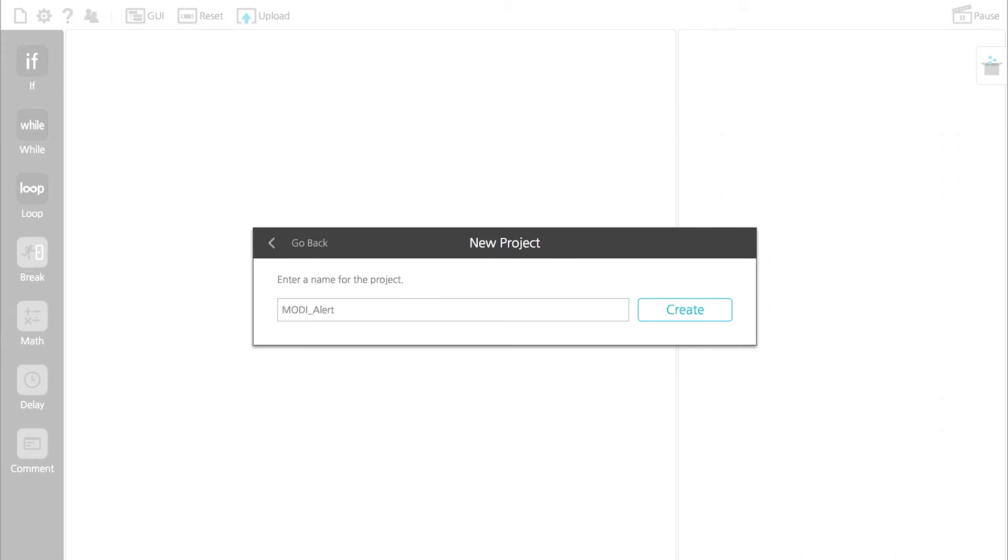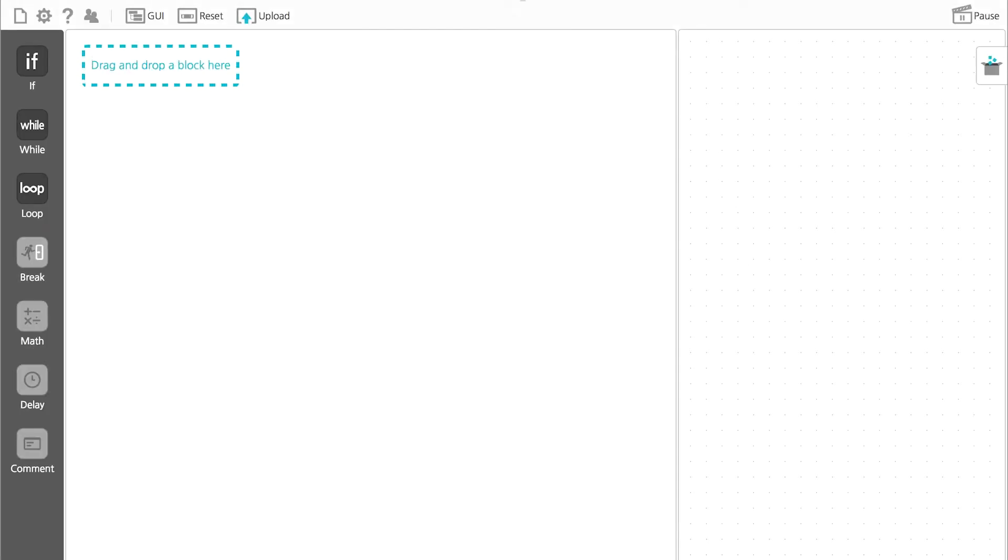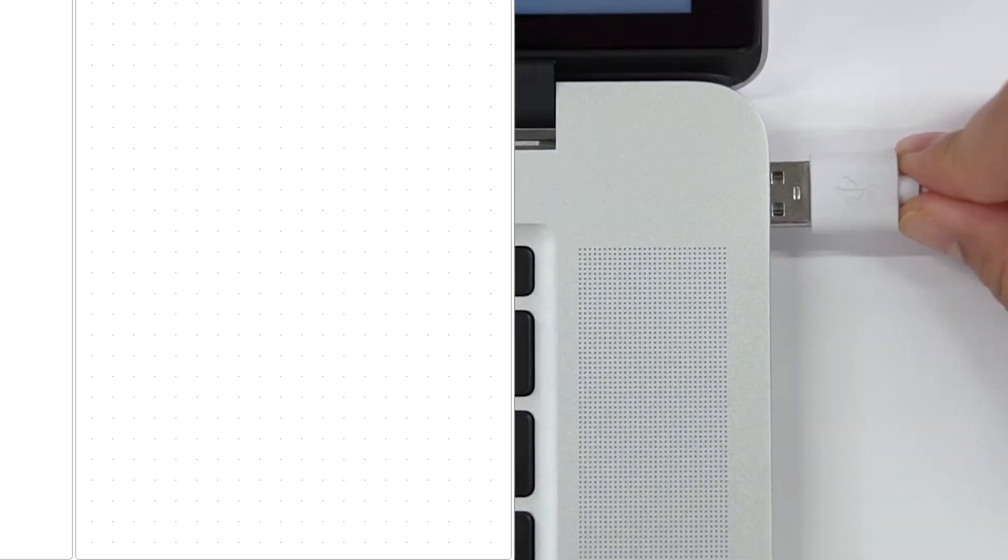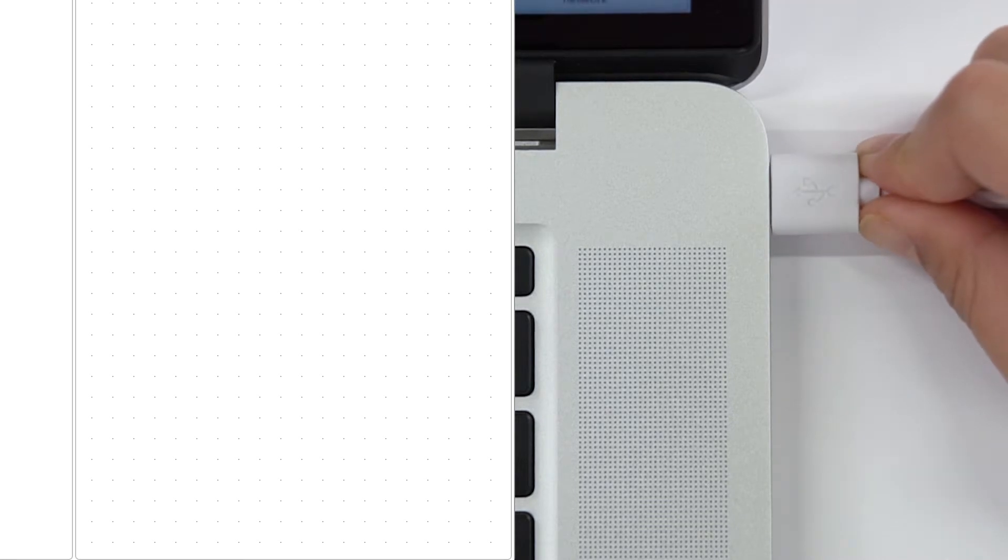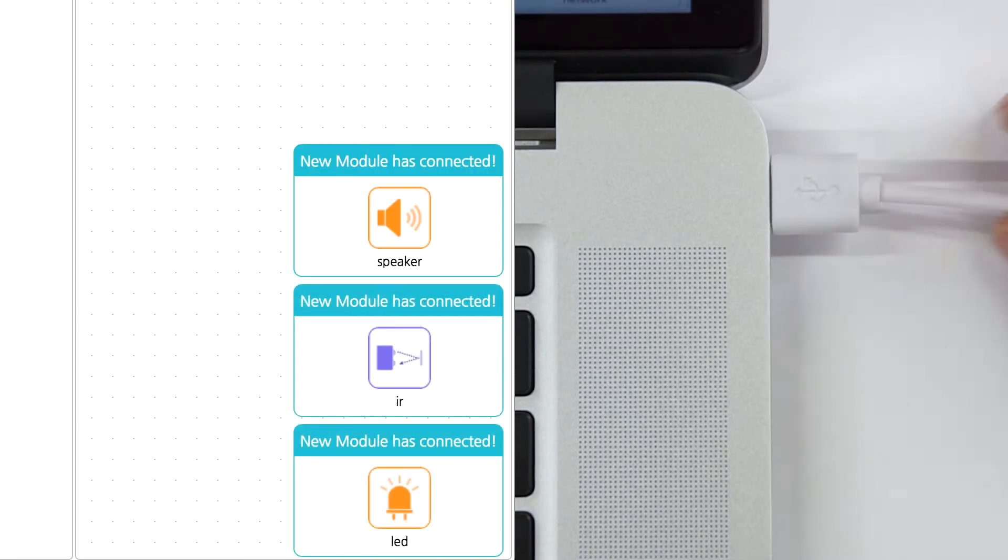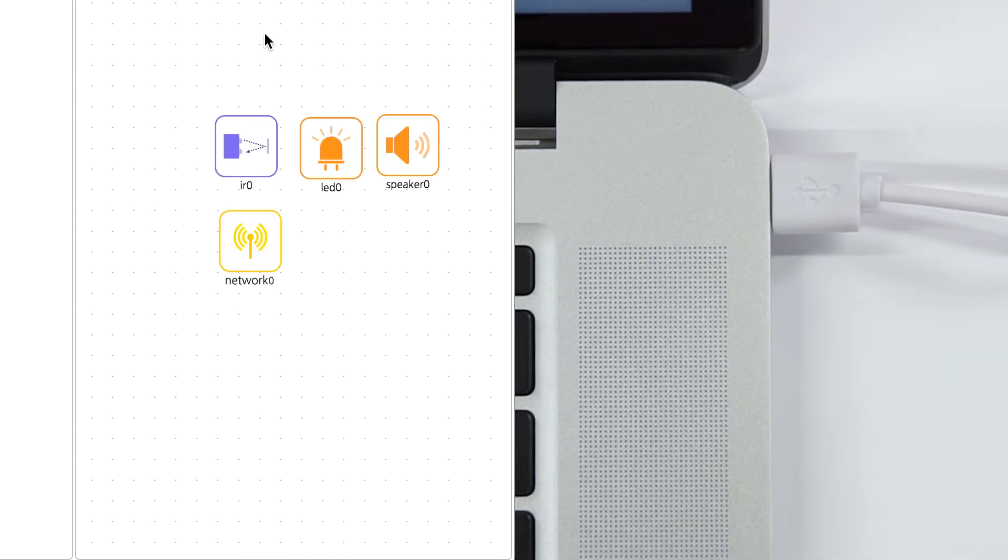To start, let's connect a speaker, LED, and IR module to the computer.